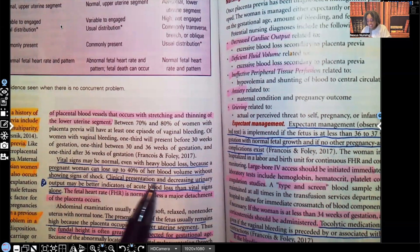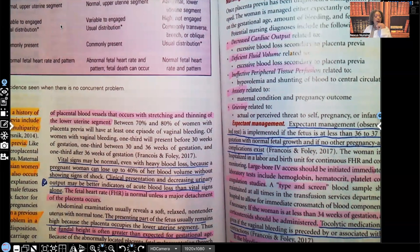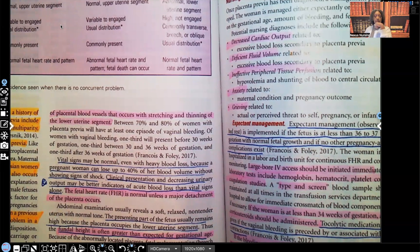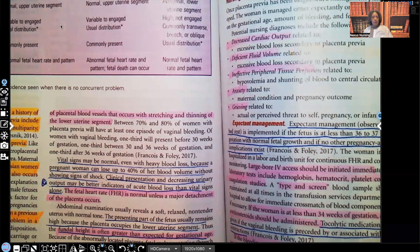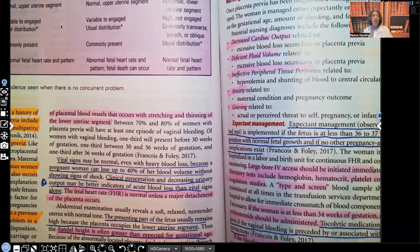Clinical presentation and decreasing urinary output are better indicators of blood loss than vital signs. Whenever you're losing a lot of blood, your body tries to survive, so urine output will go down. Seeing that urine output go down along with painless bleeding — you should be thinking placenta previa.